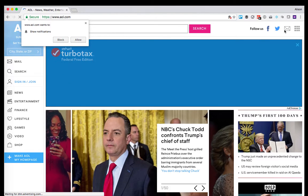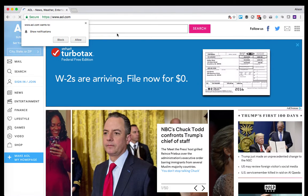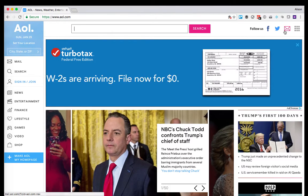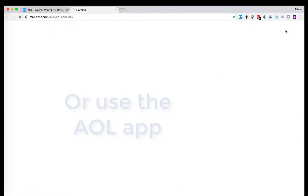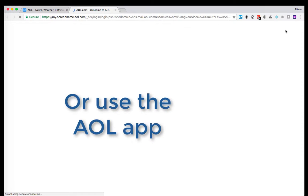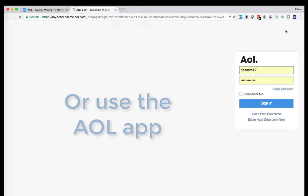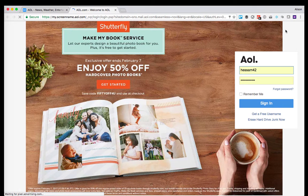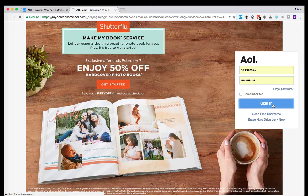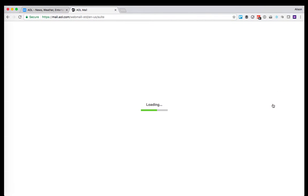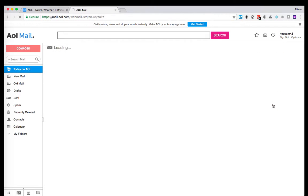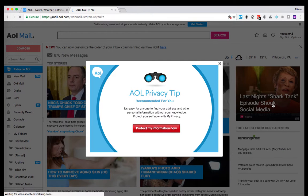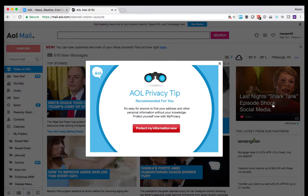So once all of this loads, we can go ahead and log into mail. And if you use the app on your computer instead, that's fine too. Just go ahead and log in. You've got mail.